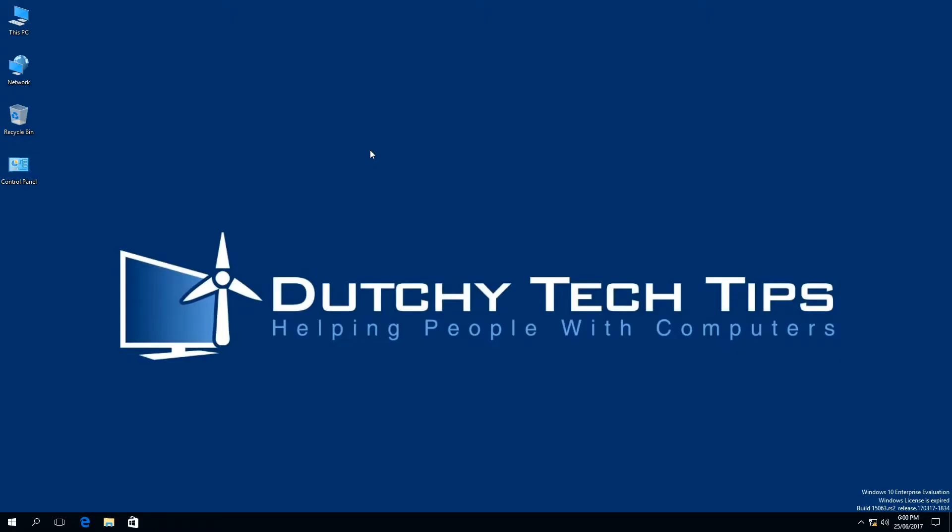Hi, I'm Patrick from Dutchie Tech Tips. If you want more tutorial videos like this, hit the subscribe button. If you're already subscribed, hit the bell icon to be notified of future videos.